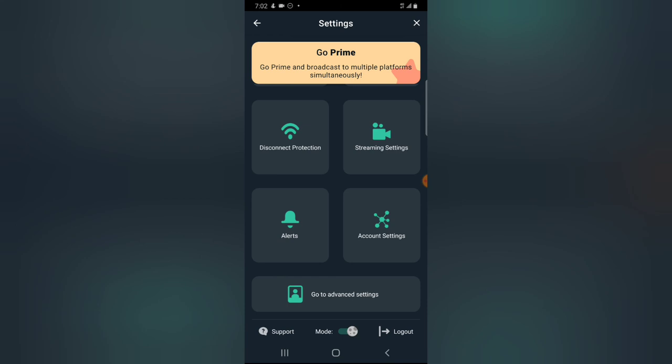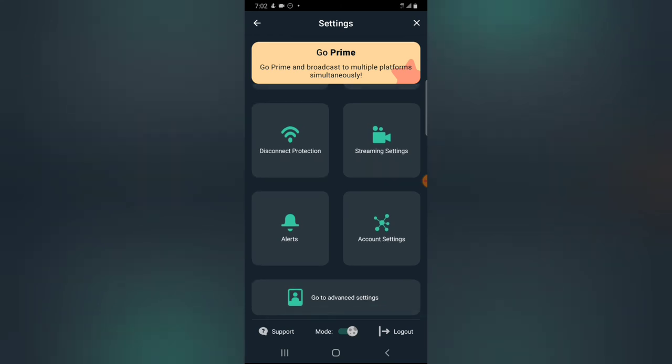On my next video I'm going to be diving into how to live stream on your Facebook page using this application. This was just an overview of Streamlab — I hope it's helpful. If it is, please like and subscribe to the channel. If you have any questions, leave them in the comment section. See you in my next video — please stay safe and peace.